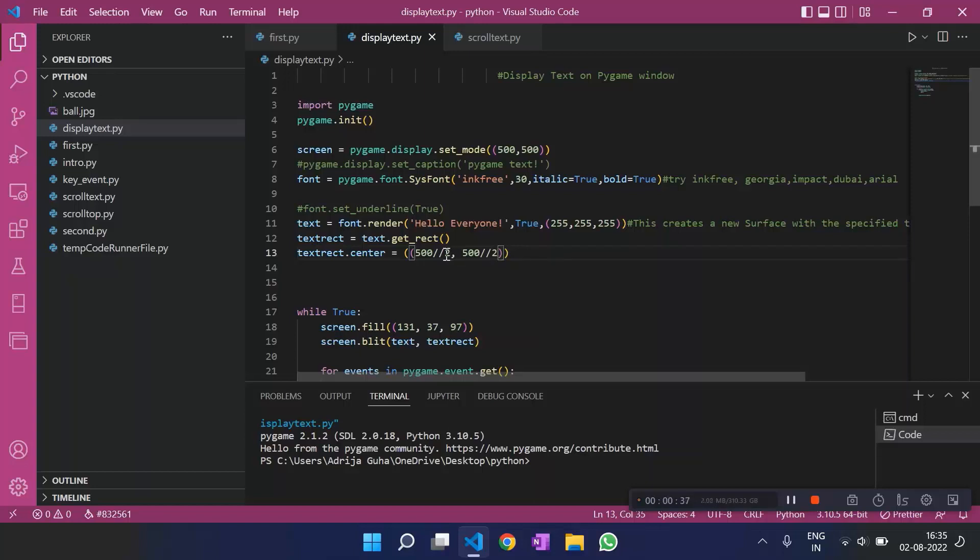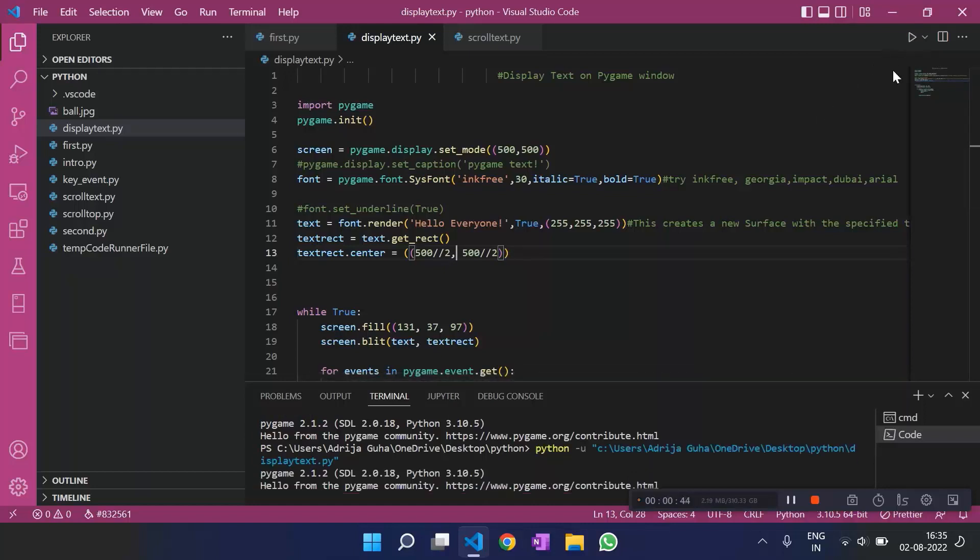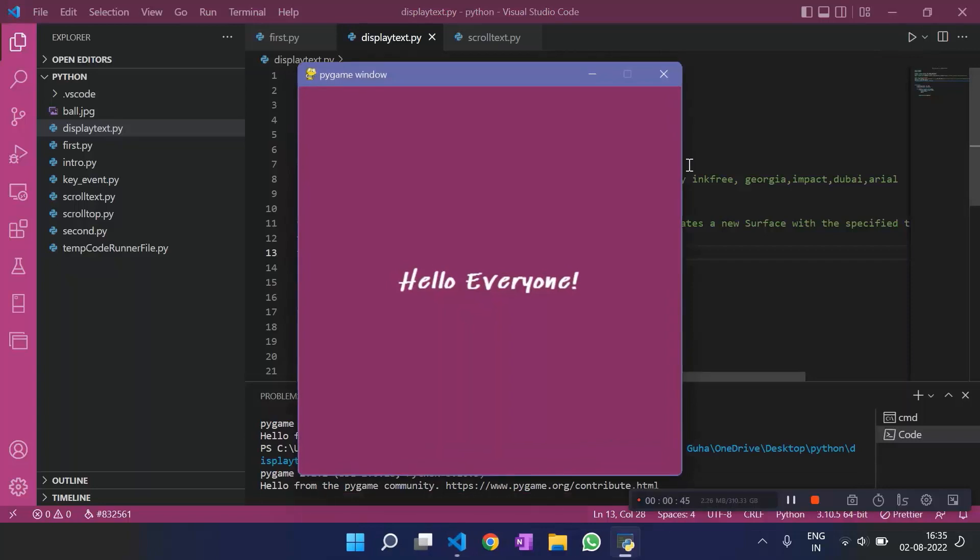The size of the screen is 500 by 500. So, I have divided it by 2 and we get to the center. Let's run this now and see what we get.